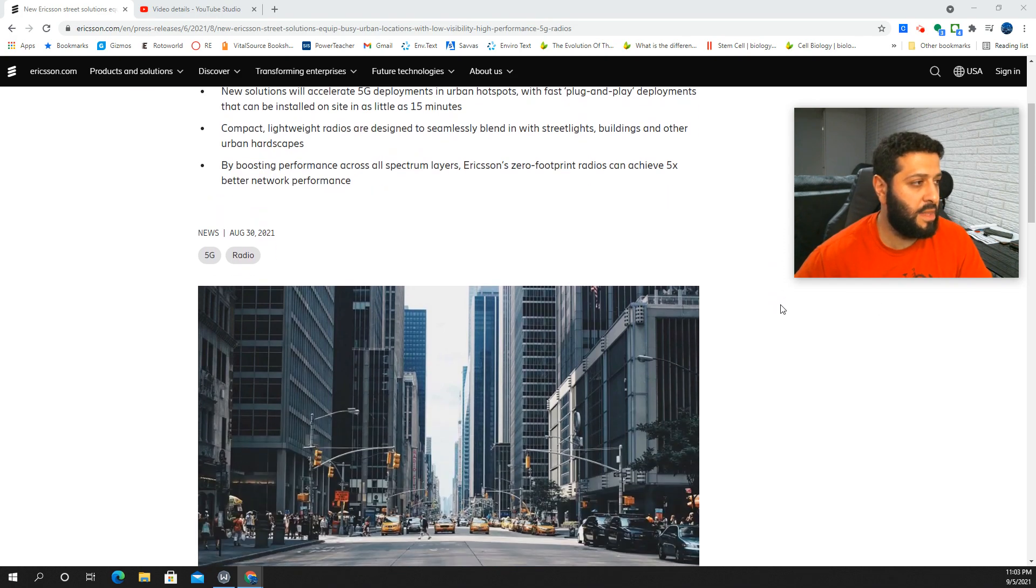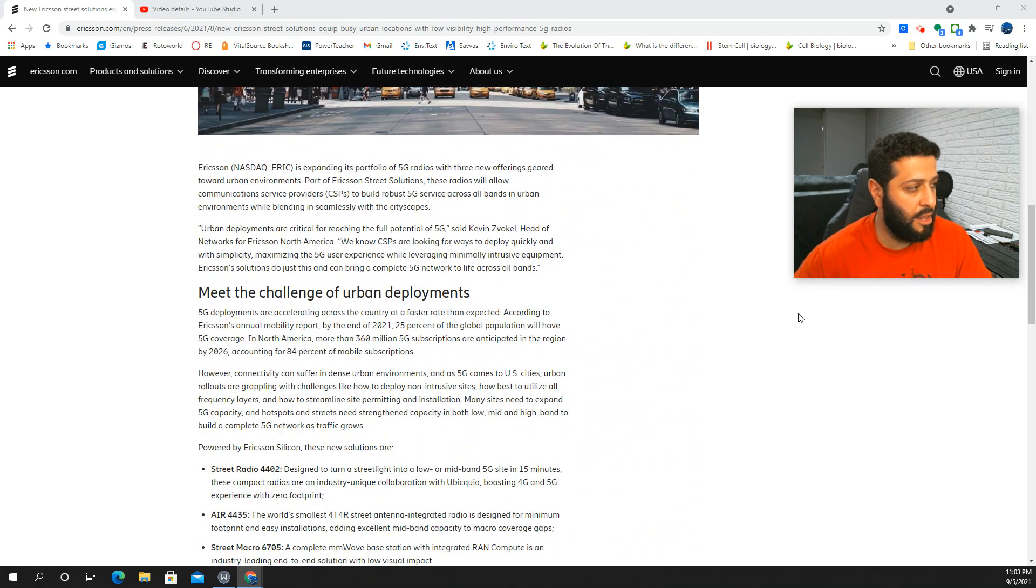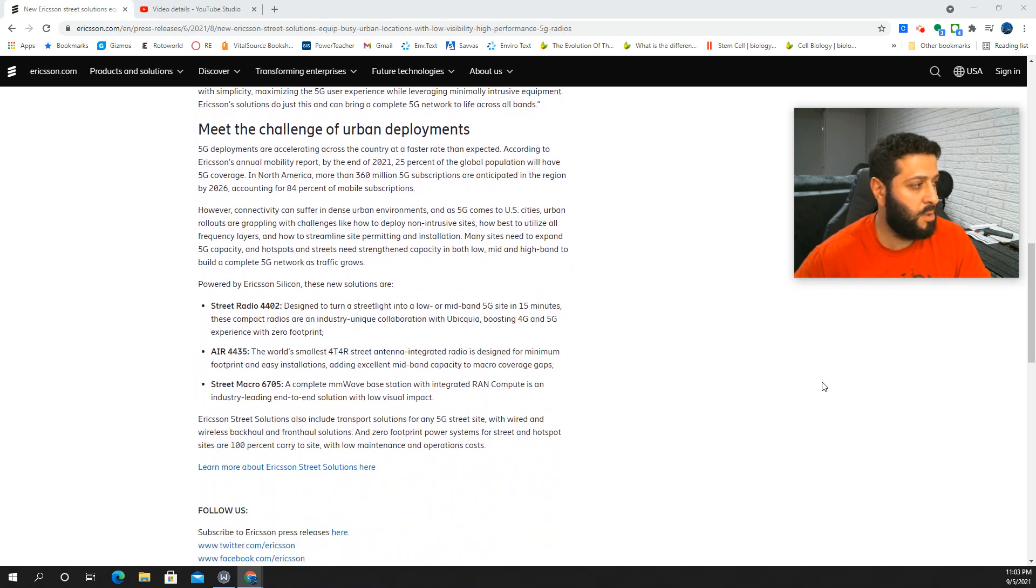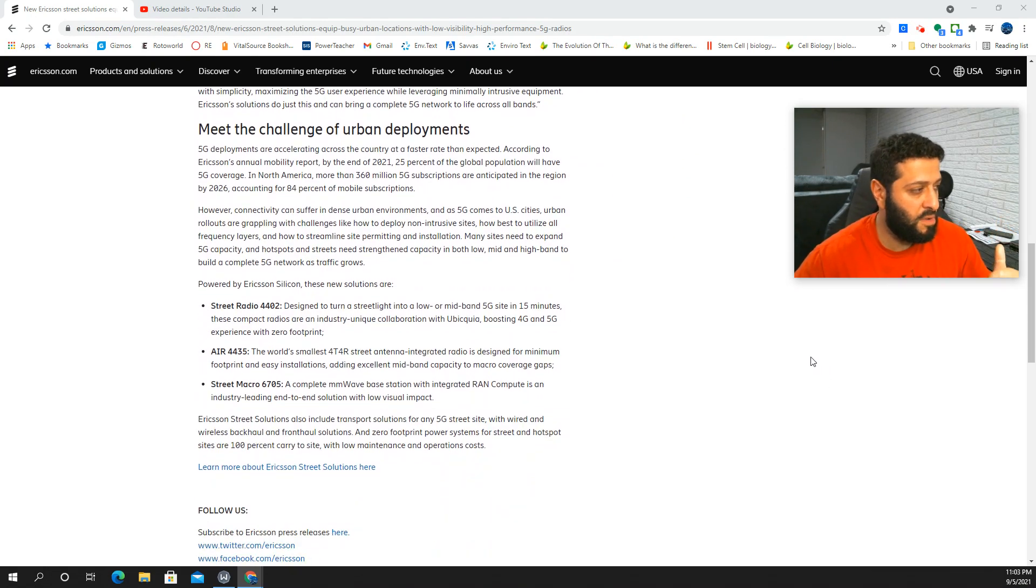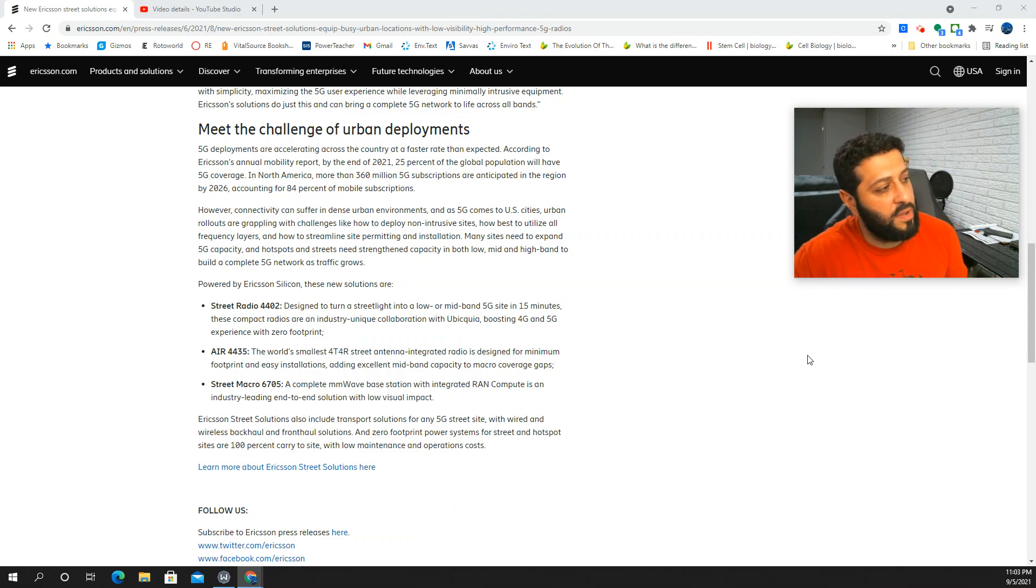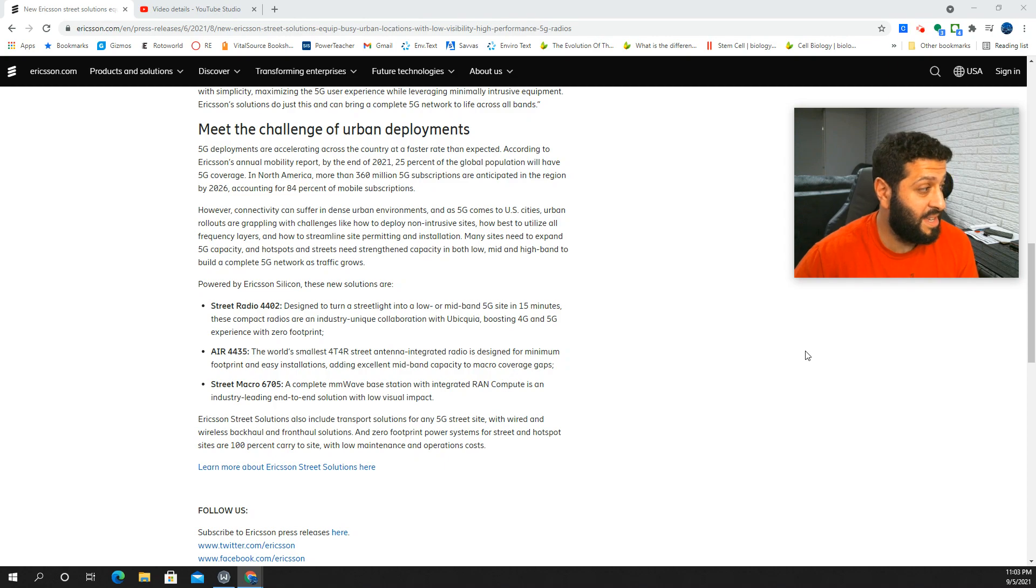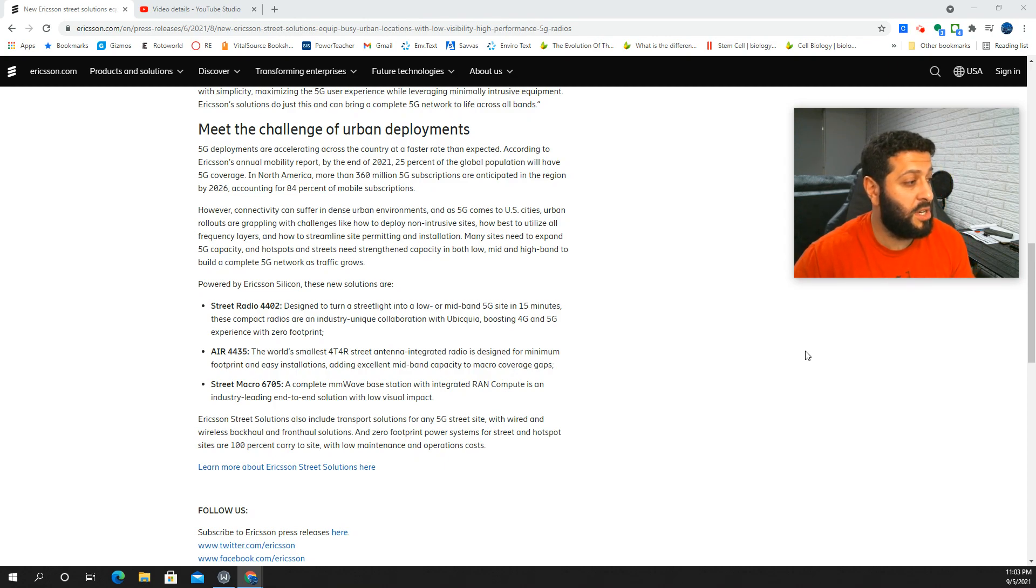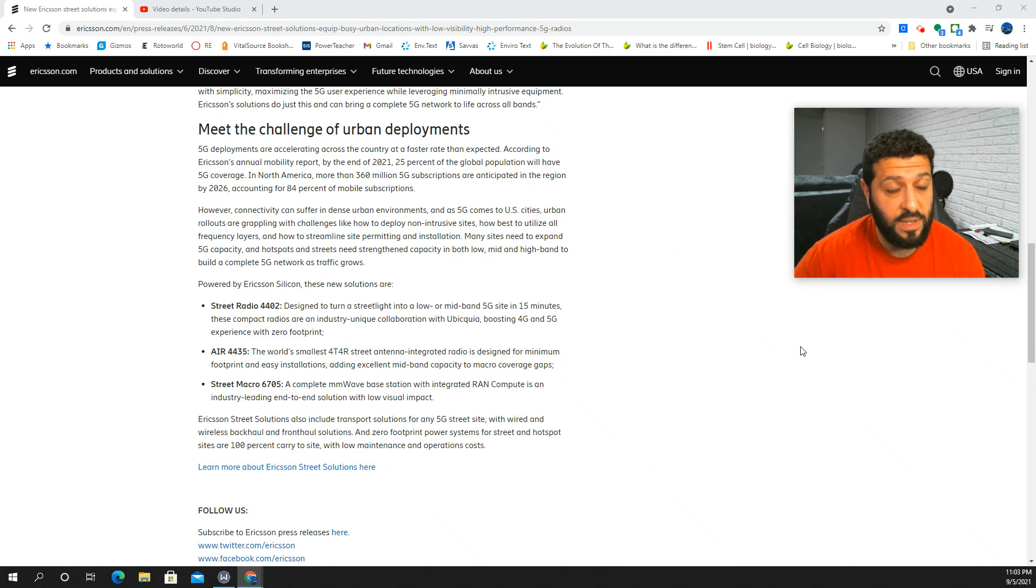Let's scroll down and take a look at these particular elements about this equipment. So we got the street radio 4402 designed to turn a street light into a low or mid-band 5G site in 15 minutes. That's incredible. These compact radios are an industry unique collaboration with ubiquia, boosting 4G and 5G with zero footprint. That's good.